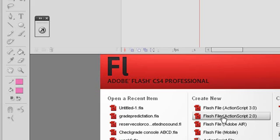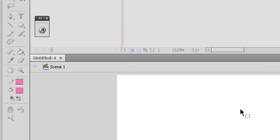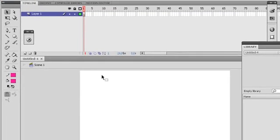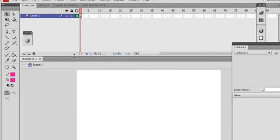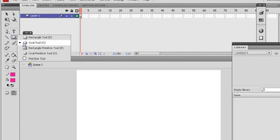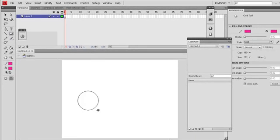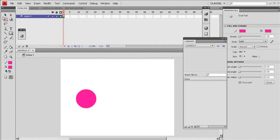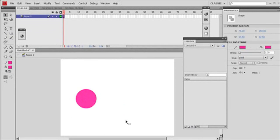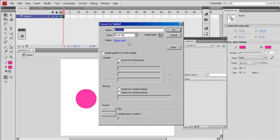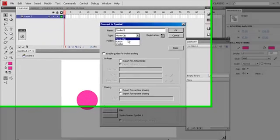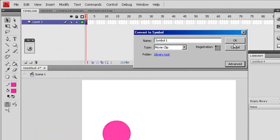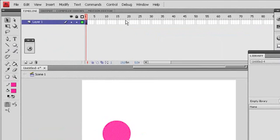Click on ActionScript 2.0. And then now I will try to create a basic motion tween here. So draw a circle, convert it as maybe a movie clip. Just make a very simple motion tween.